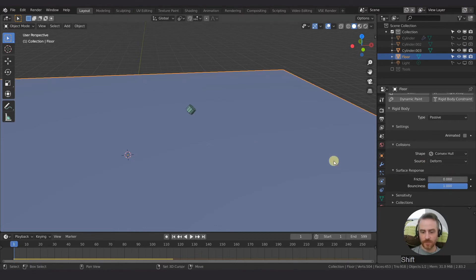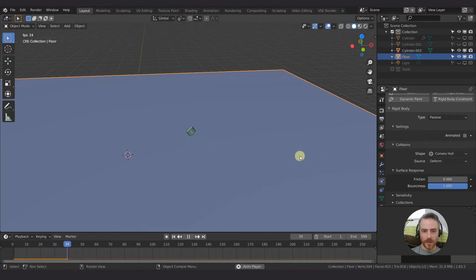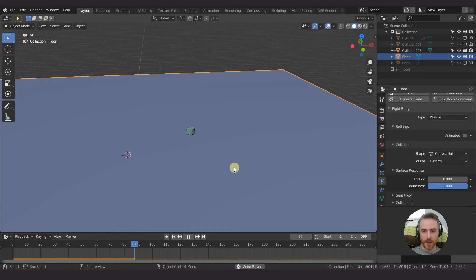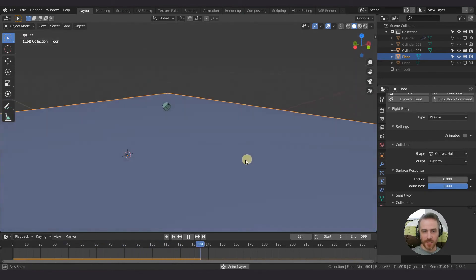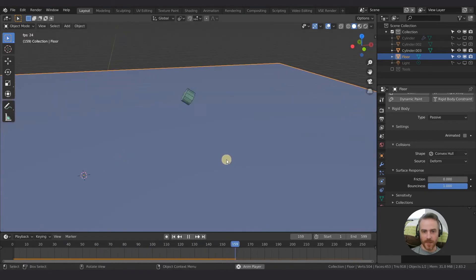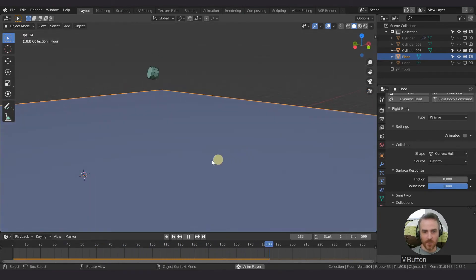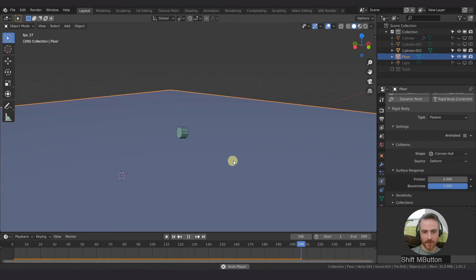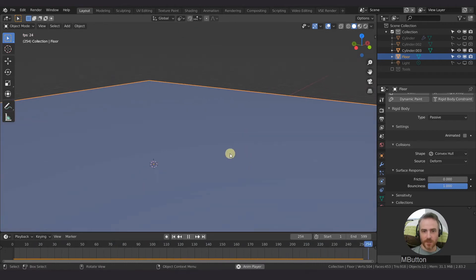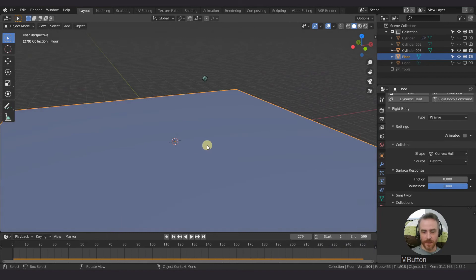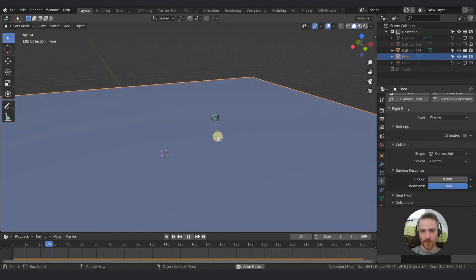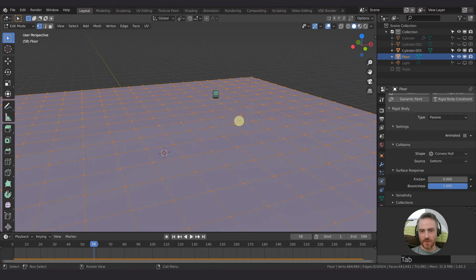you can see this bounces and it just keeps bouncing up and down for the most part. Now this also does kind of seem to change its effect with the geometry.